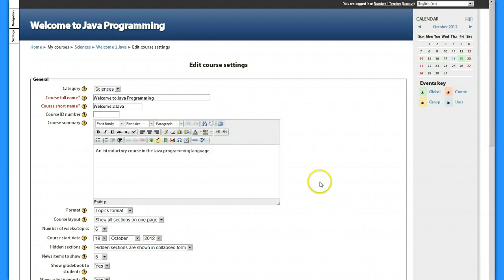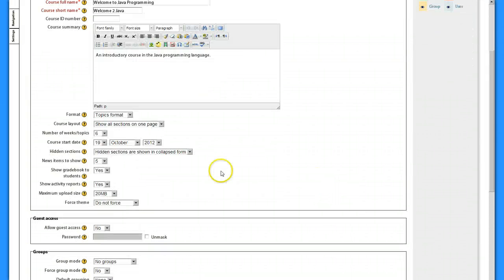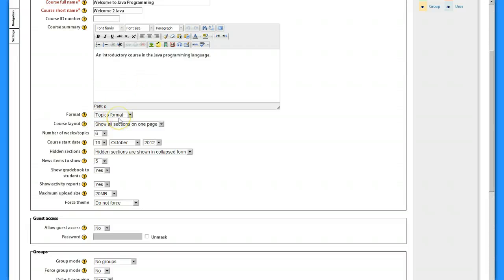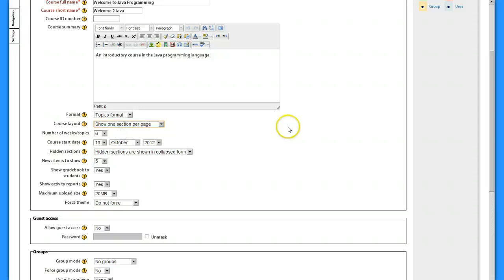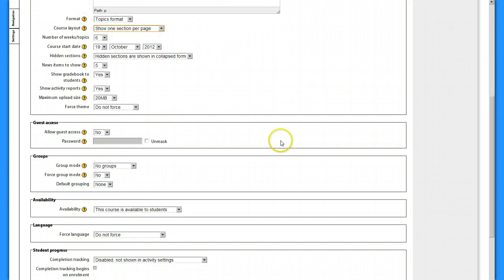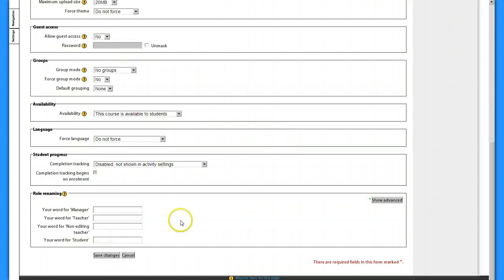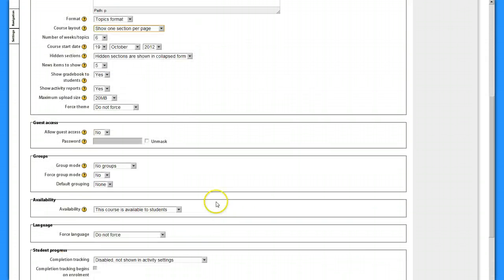The way I do that I'm going to go to my settings and edit my settings. Under settings, just under the description menu, I've got my topics format and right below that I can decide to show everything either all sections on one page where it's a big scrolling page or only one section per page.